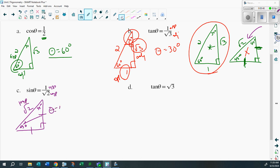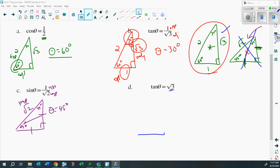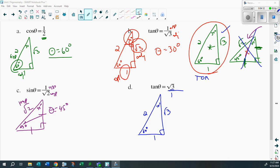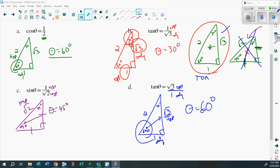Last example: tangent θ = √3. It doesn't have a root 2, so it has to be the 30-60-90 triangle. Draw it: there's 60 degrees, there's 30 degrees, there's 90 degrees — 1, 2, root 3. Tangent is opposite over adjacent, so adjacent has to be 1 and opposite has to be root 3. Opposite is next to the 60-degree angle, adjacent is next to 30. Opposite over adjacent means theta is 60 degrees.